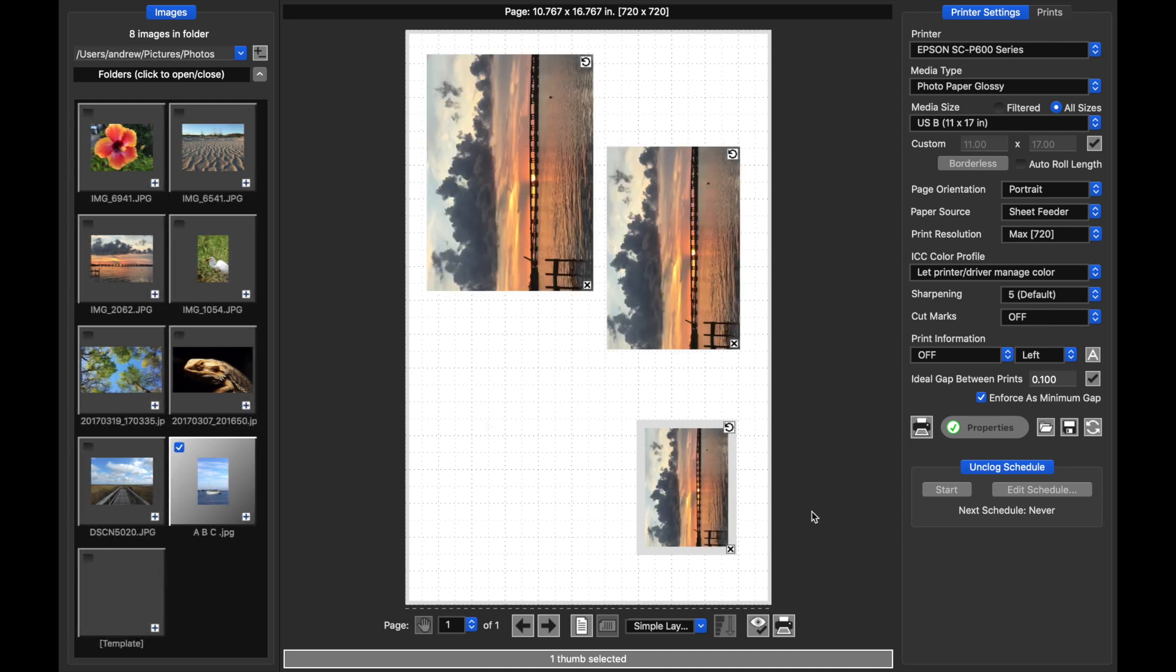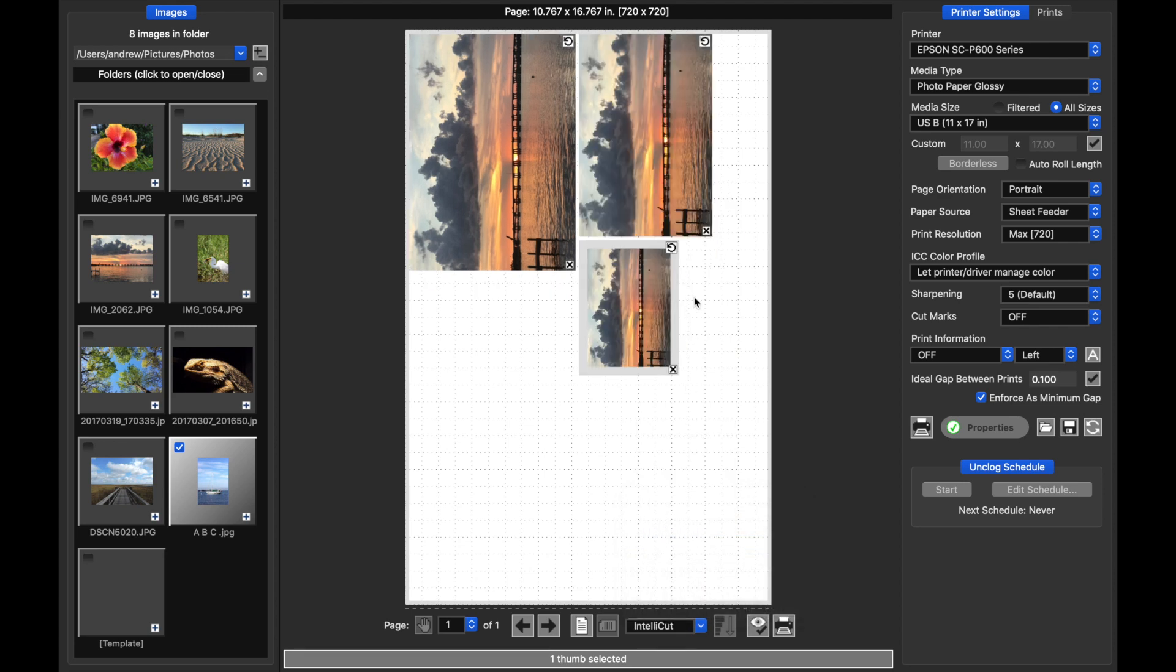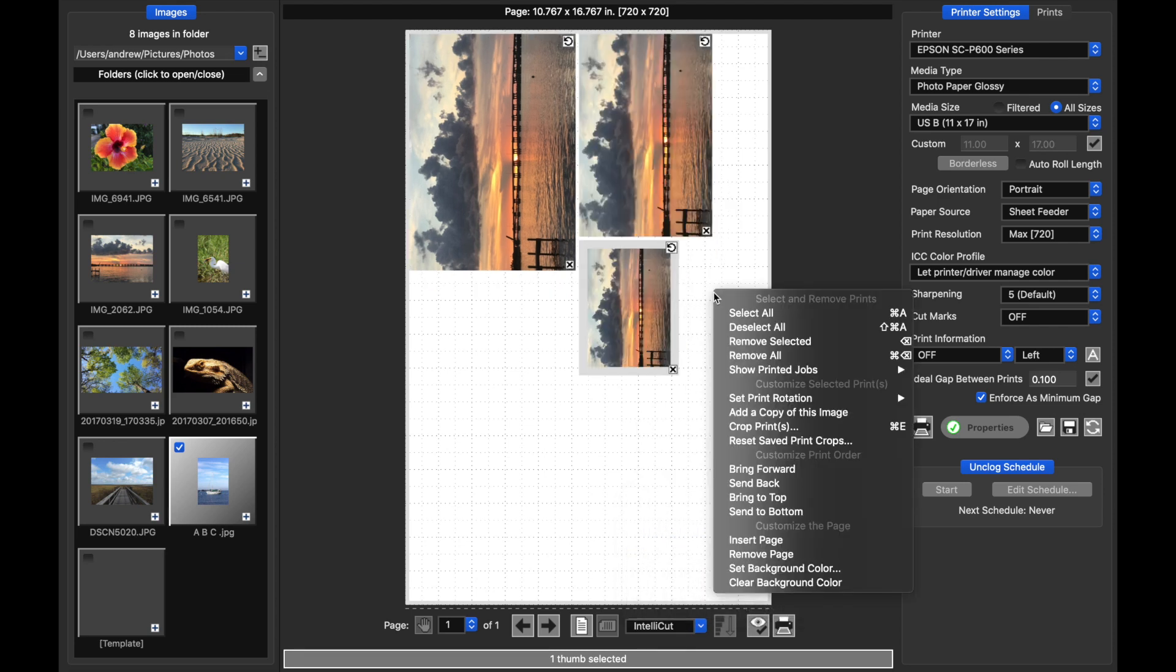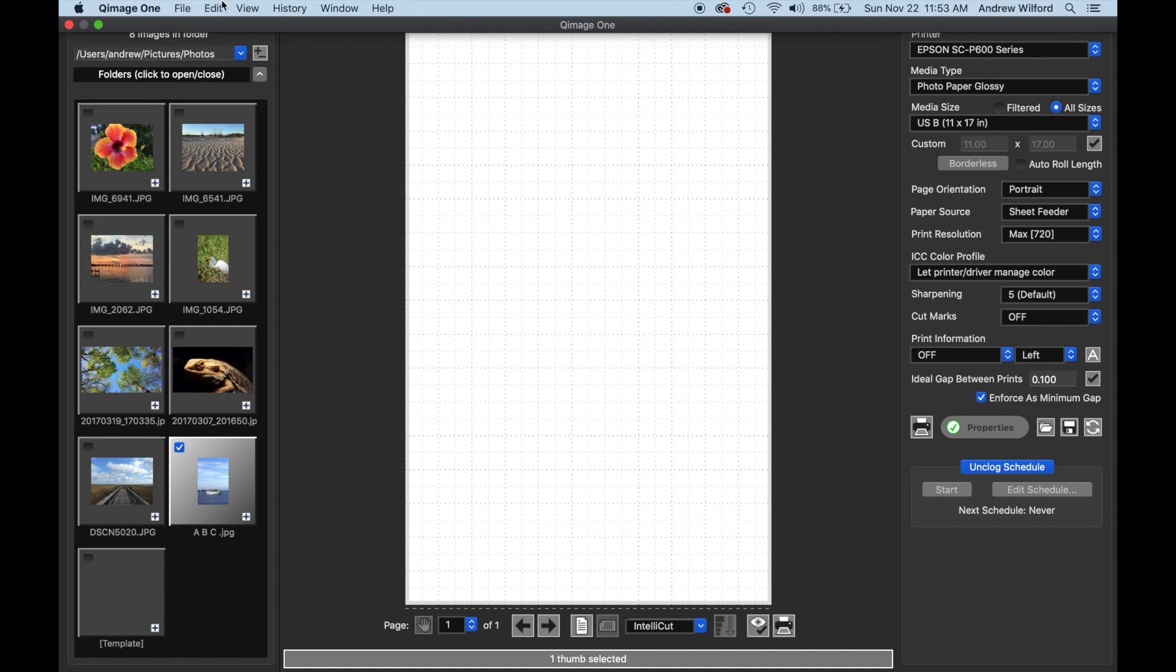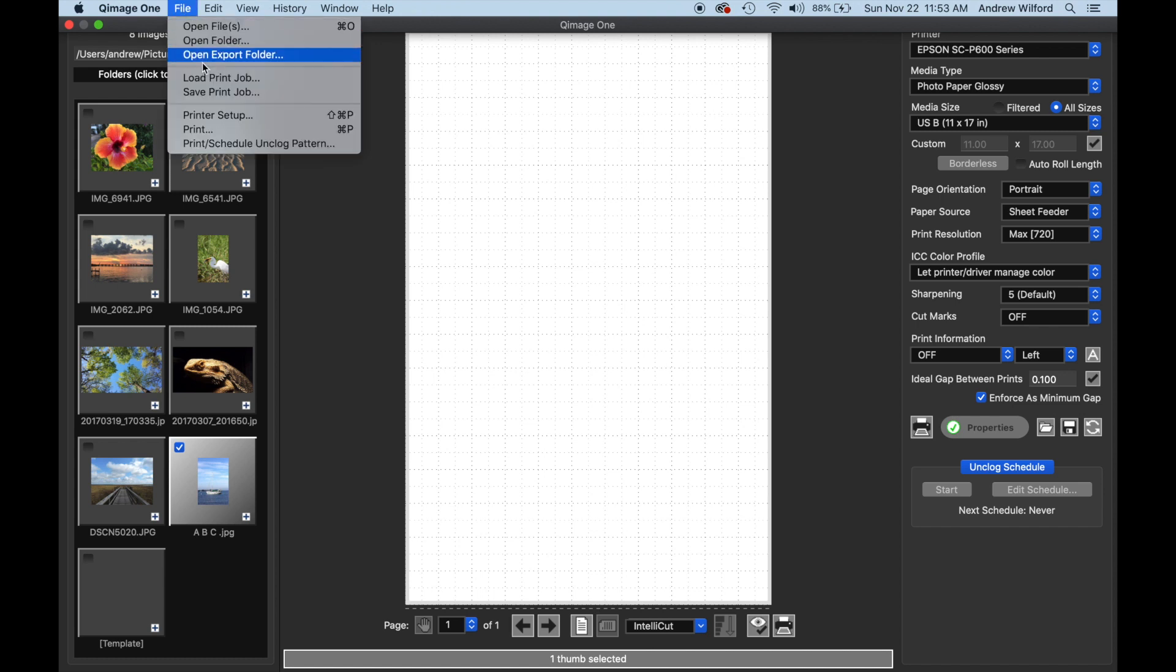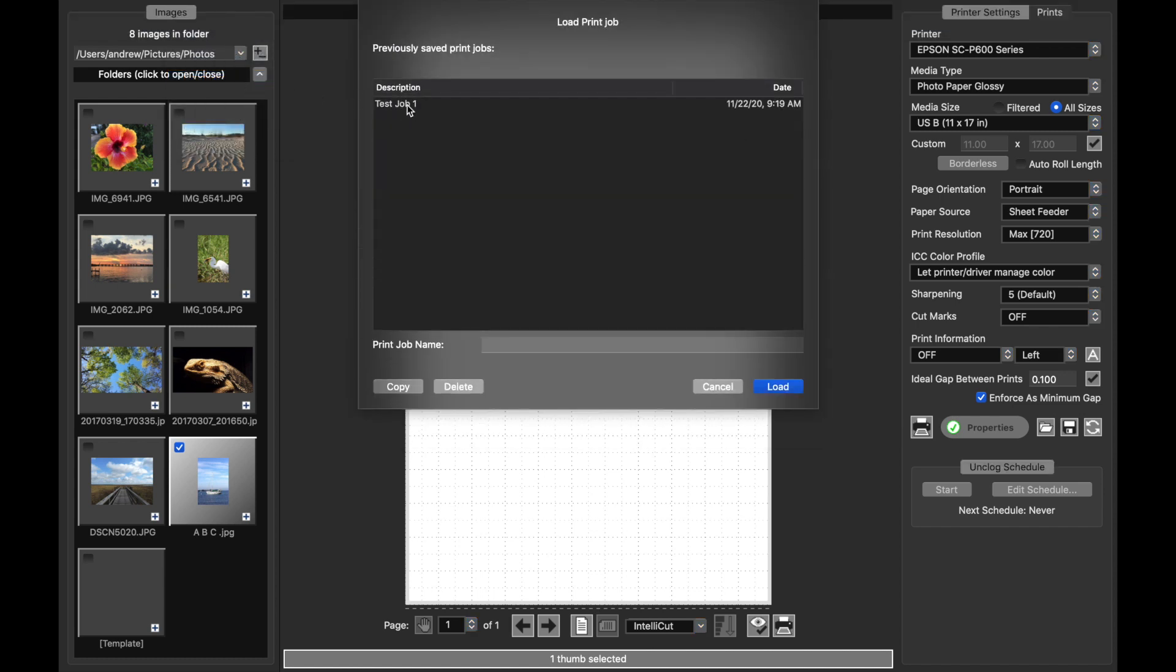Now there's a second way you can create your own custom layout, and that's from an existing print job or existing prints on the live view. So I'm going to go back into one of the automatic placement modes, clear everything out, and I'm going to load up a job that I had in the past.